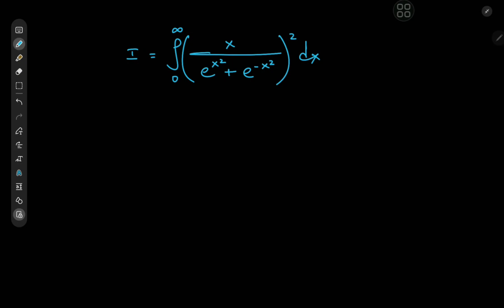Greetings and welcome back. Kamal here with a very interesting integral. We have the integral from 0 to infinity of x divided by e to the x squared plus e to the negative x squared, and the whole thing is actually squared. That's a pretty interesting structure. The solution development is really nice and the final result is just gorgeous.